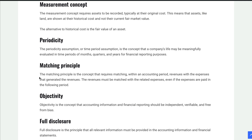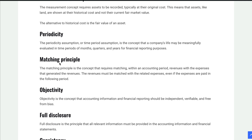The next one is the matching principle. The matching principle says we want to match revenues and expenses in the same period. It takes money to make money — in accounting, we say it takes expenses to generate revenues. So revenues must be matched with the expenses that were used to create them.